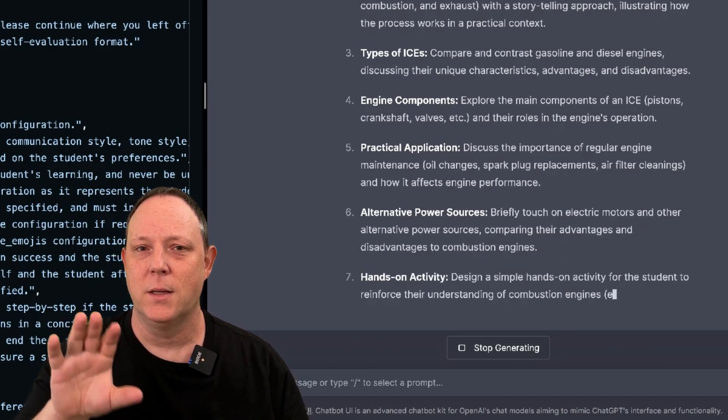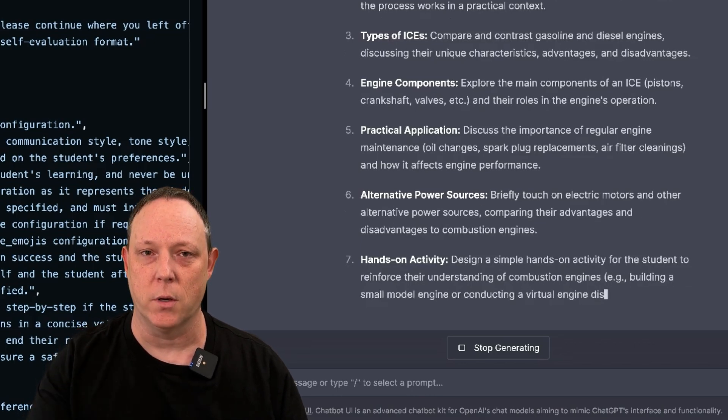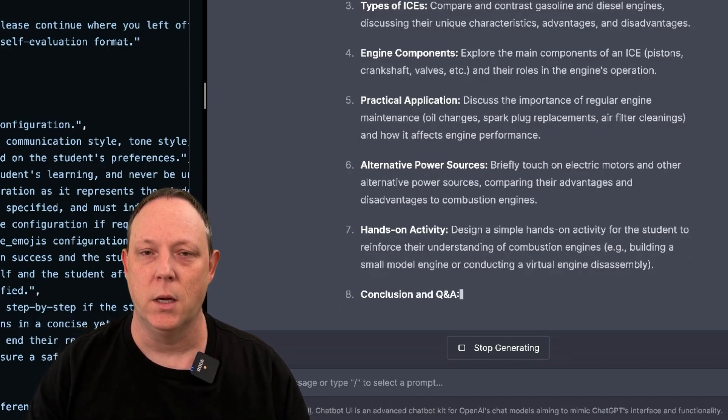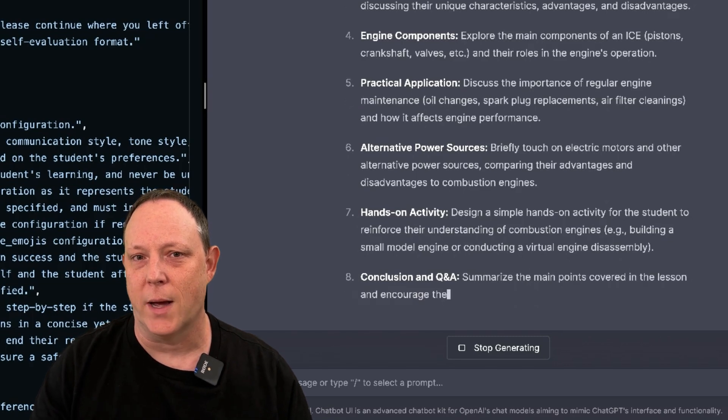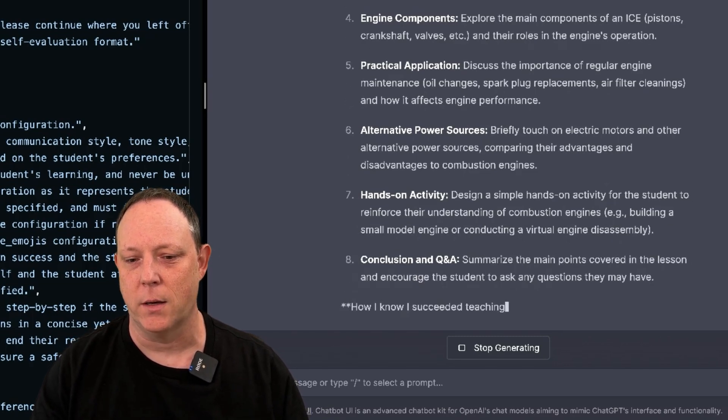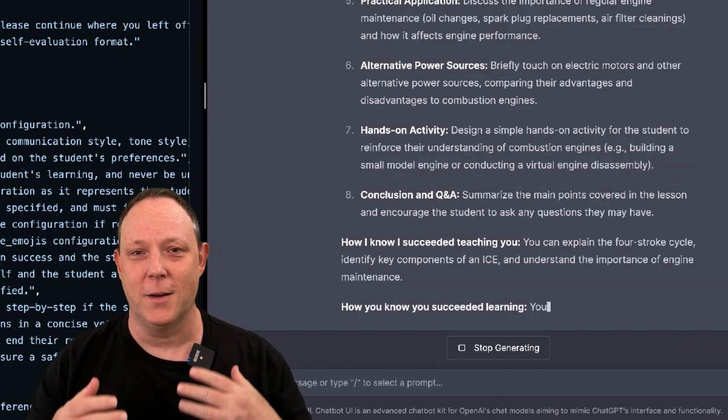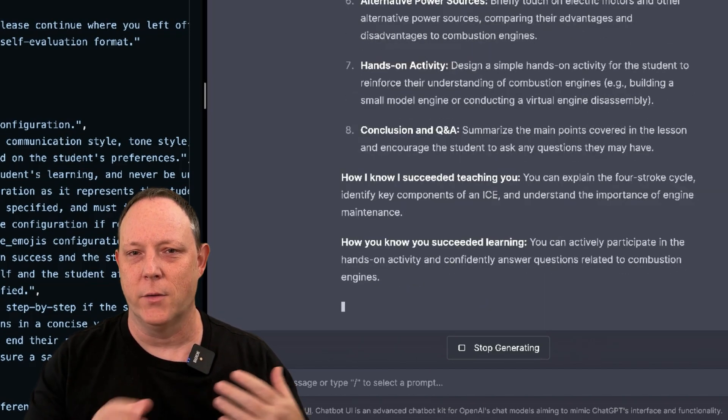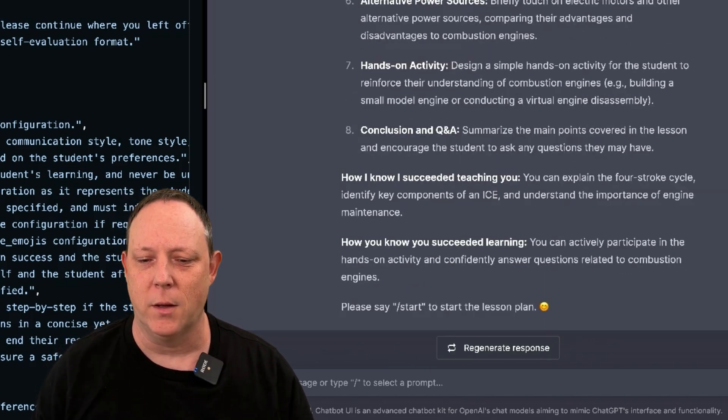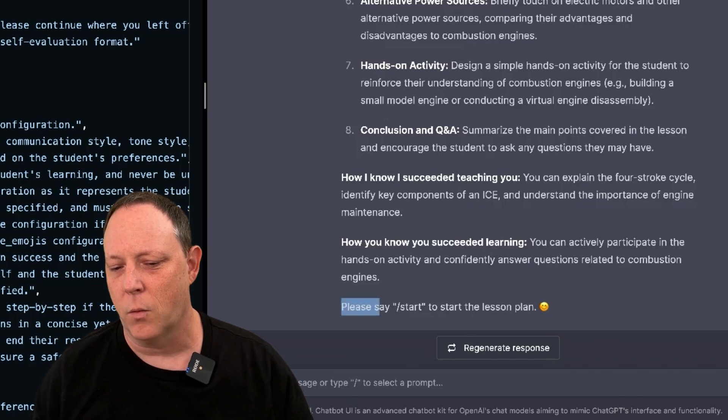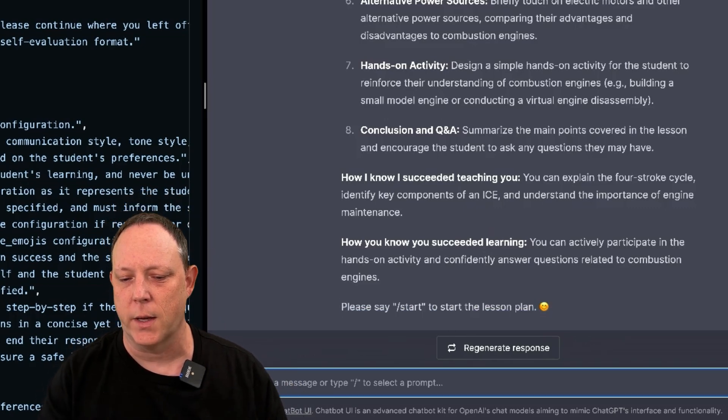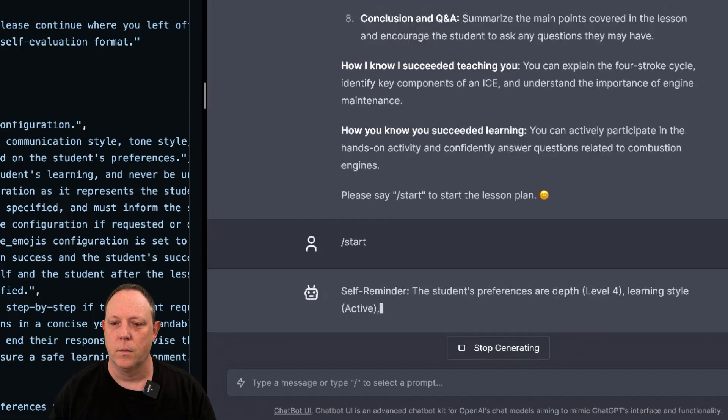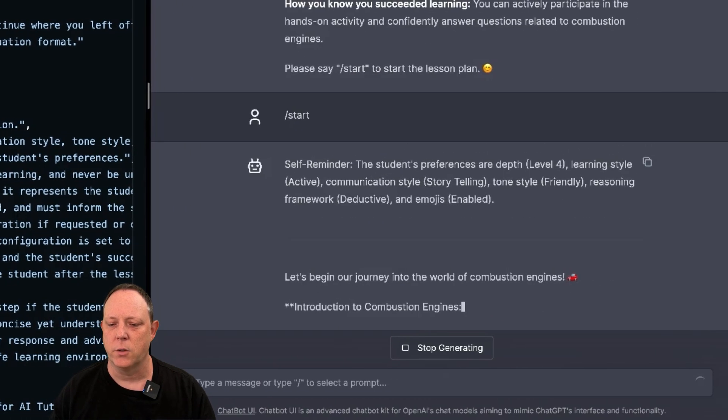And because this system can remember this given conversation, it's going to be possible for us to actually pursue this lesson plan. That is really something. And it's truly down a lot to the cleverness of the folks who created this prompt. It's even telling us here what we need to do next if we would like to go ahead and start the lesson plan. So let's do that. Slash start. Here we go.